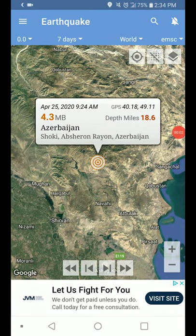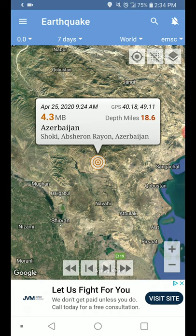Welcome back with a 4.3 magnitude earthquake that hit near Nehavi, Azerbaijan. Happened at 9:24 AM Central Daylight Time. There's a depth of 18.6 miles or 30 kilometers.